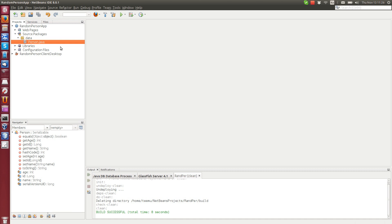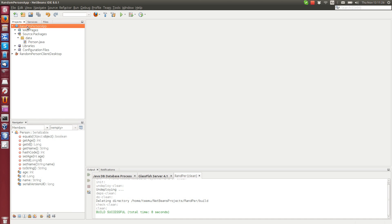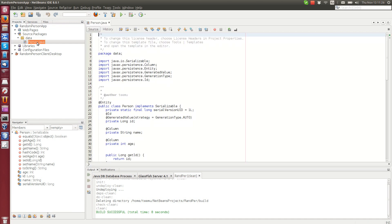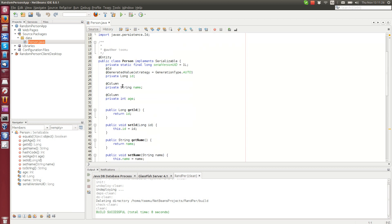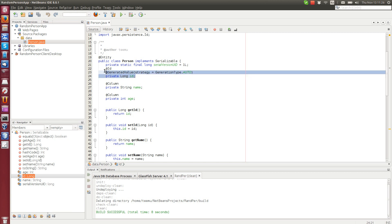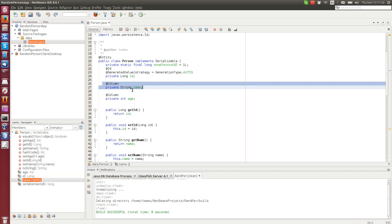So for this purpose I have created a person class here, it's an entity inside a web application project. This person entity has very simple content. We have an ID which is auto incremental, then we have a name and age.